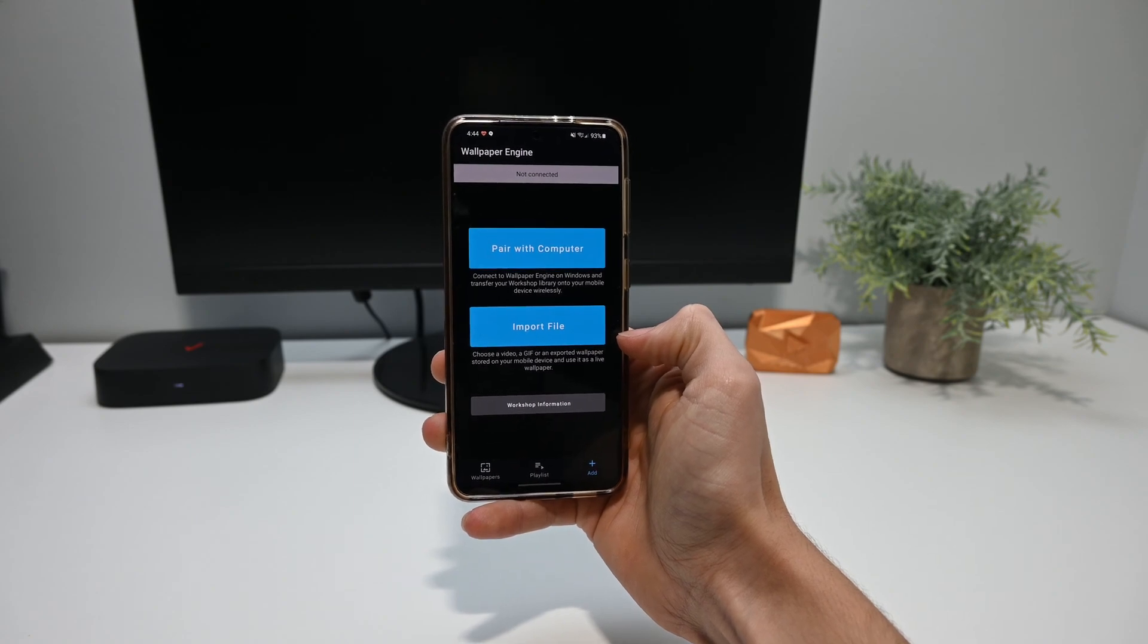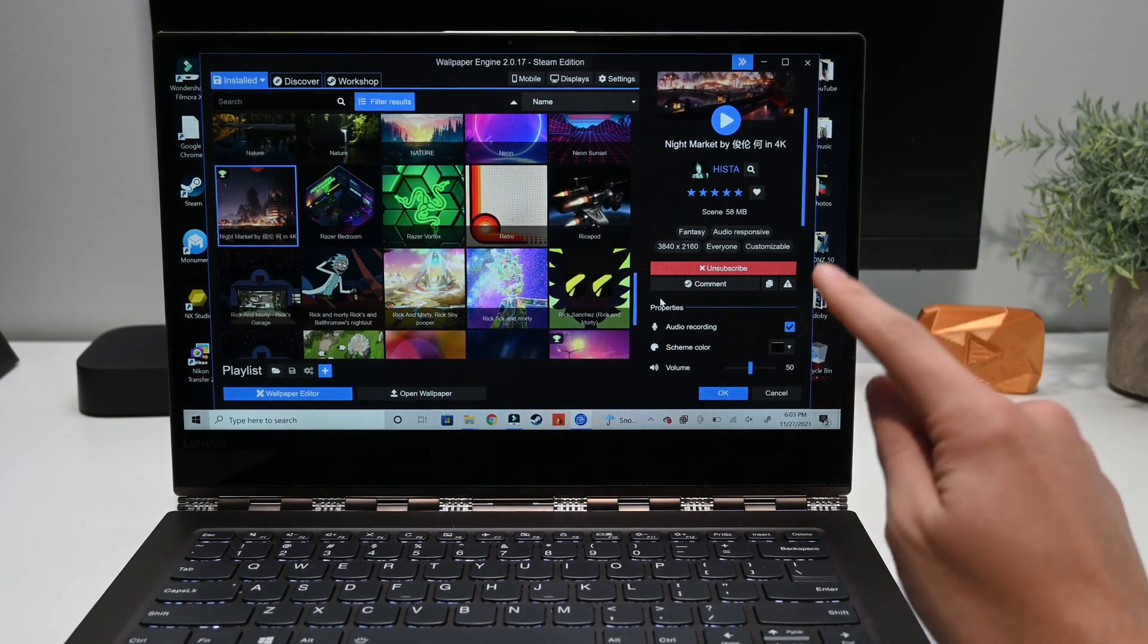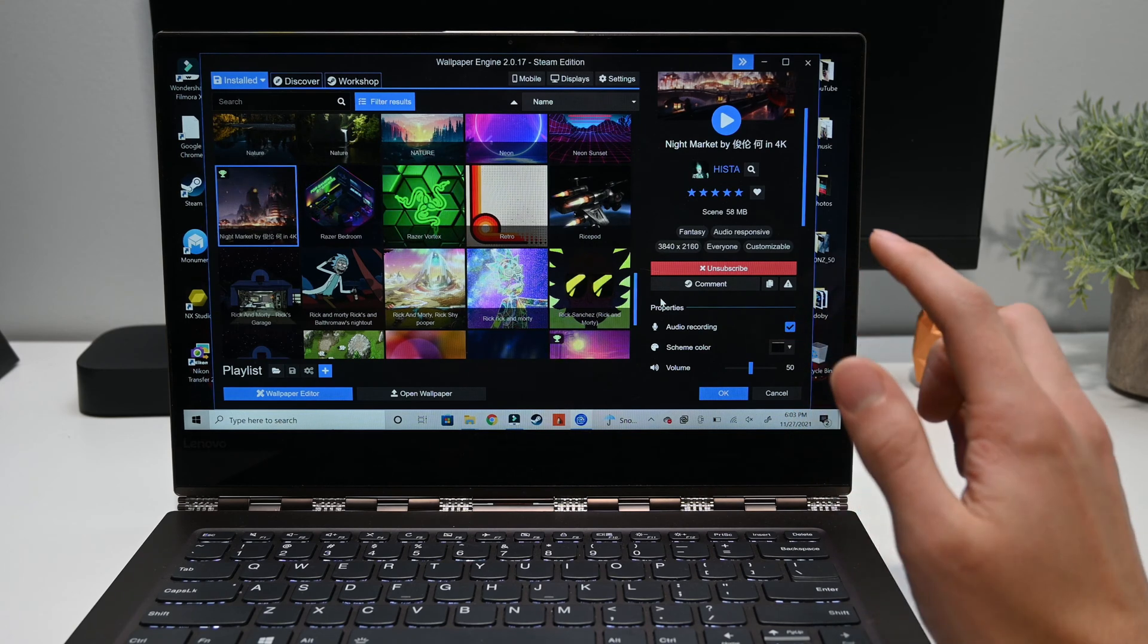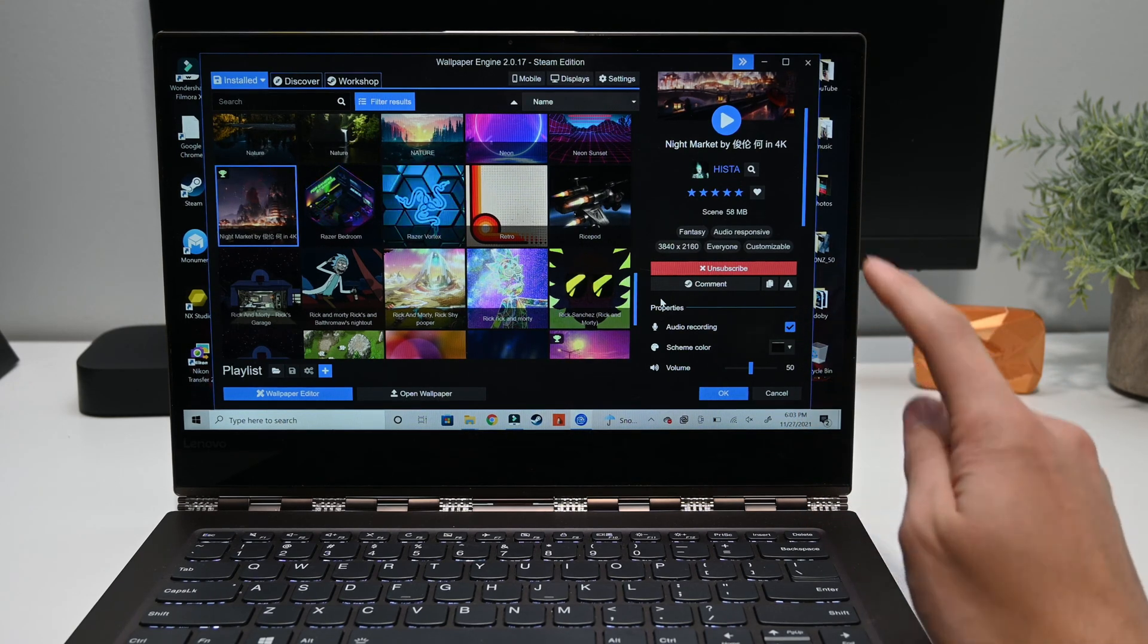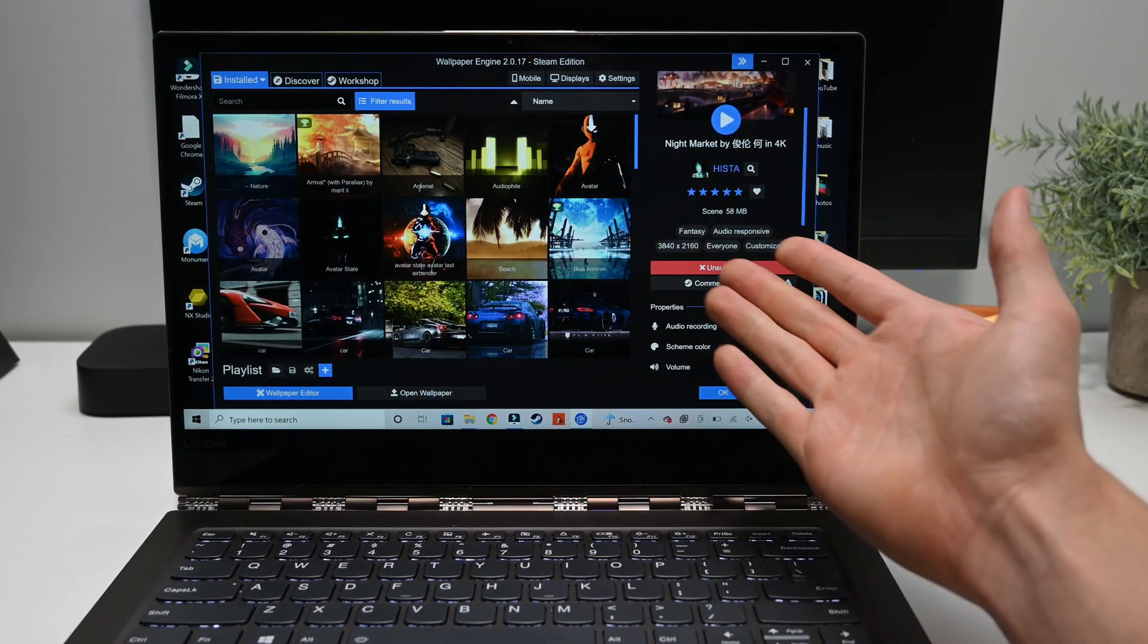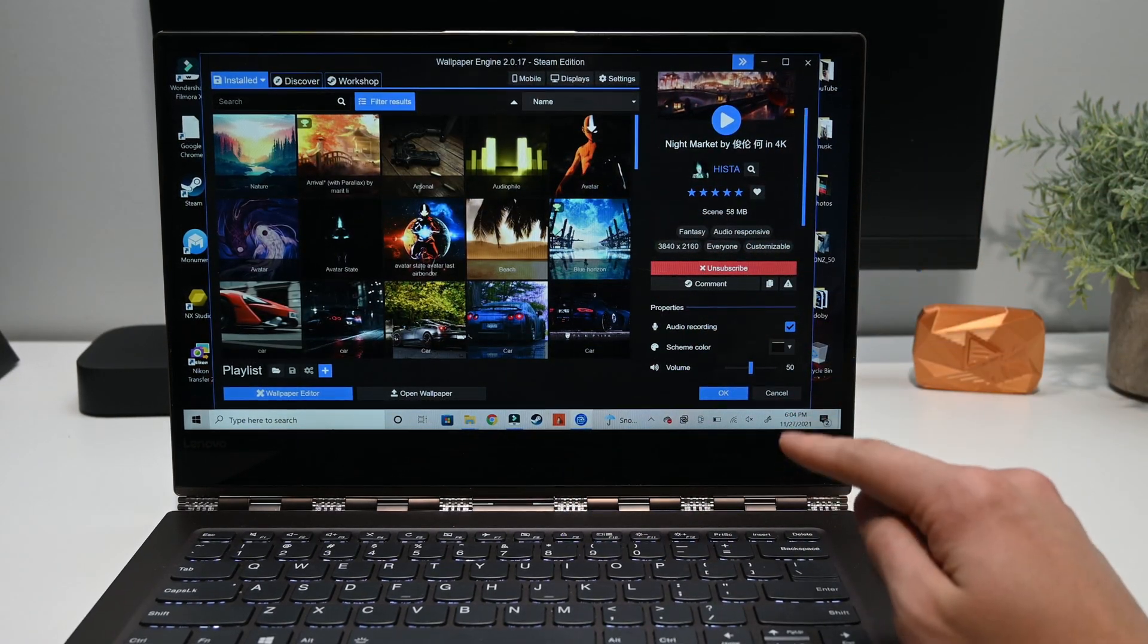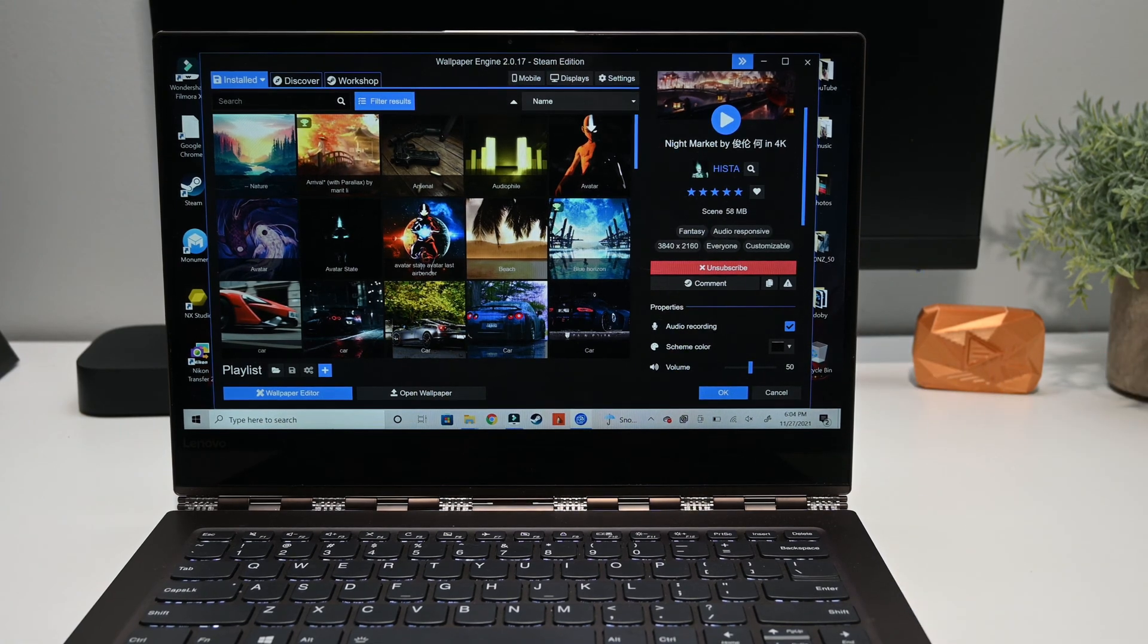So now that I've shown you how to get the app, I'm going to be showing you how you move some of those live wallpapers from the desktop version to the mobile version. Please note that as I already mentioned, the desktop version does cost money, but considering it's only $4 and you get all these extra wallpapers and you can use it on your computer and phone, it might be a worthy investment.